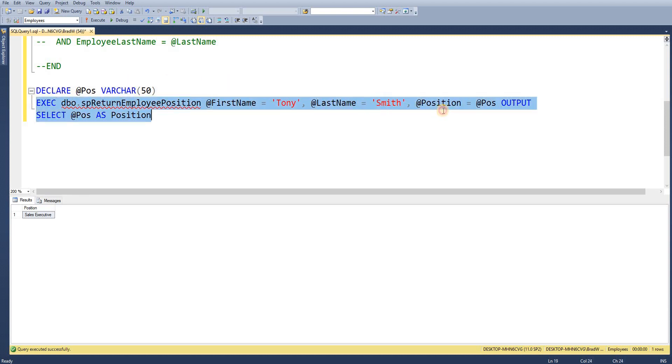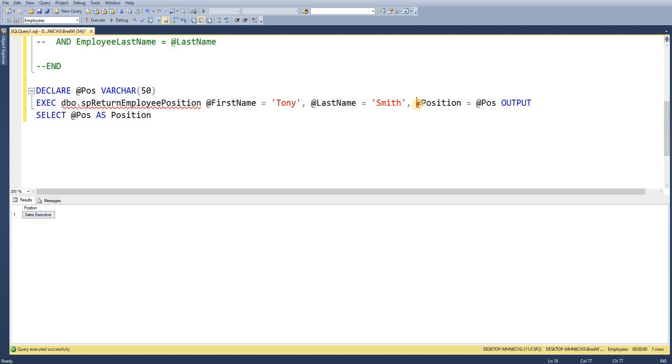So if we look at the original select statement where I didn't pass in the output parameter. So we've got an error initially to say position. This stored procedure needs position inputted.